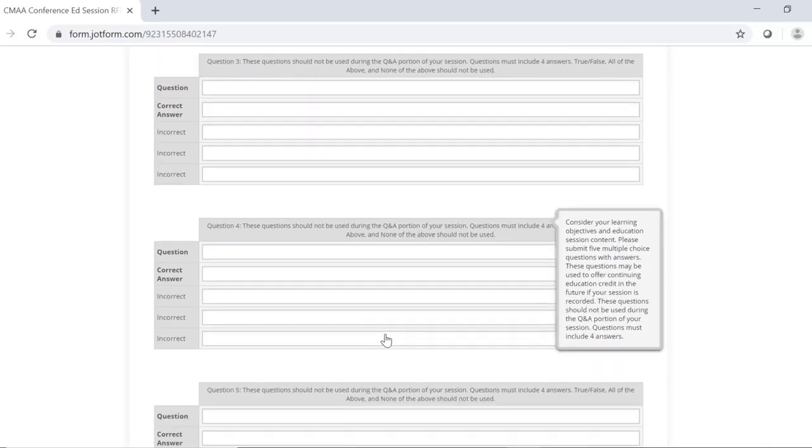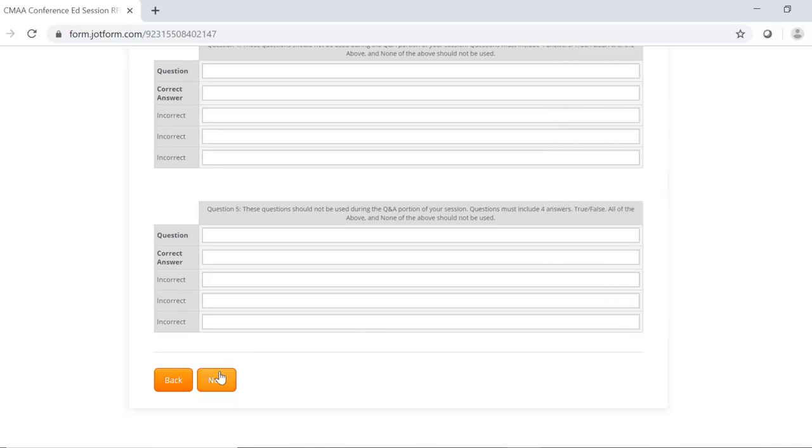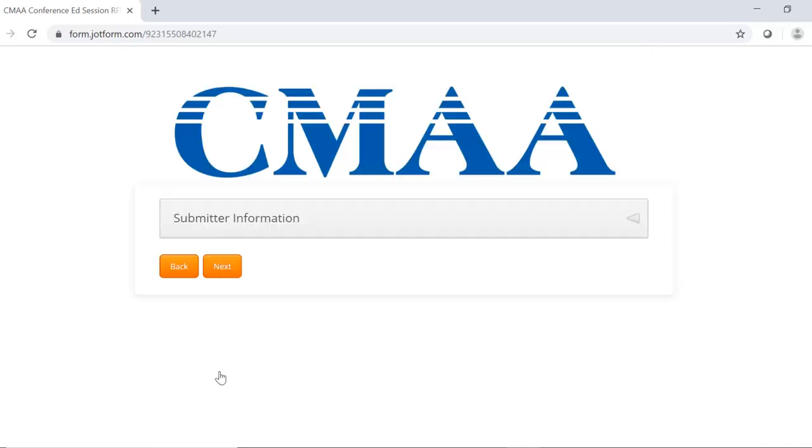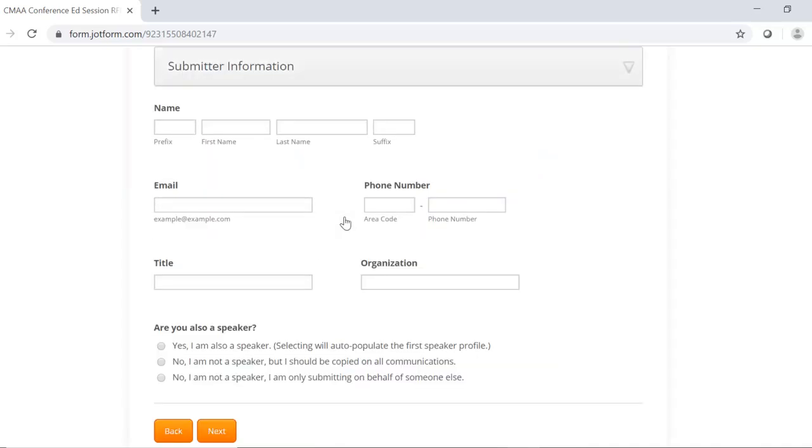The next page is for the submitter information. So this is where you enter your name and contact information. The email address entered here is where the submission confirmation email will be sent, which will include the submission and important deadlines. If you are also a speaker, please select the first option, and your contact information will be auto-populated in the Speaker 1 section of the next page.